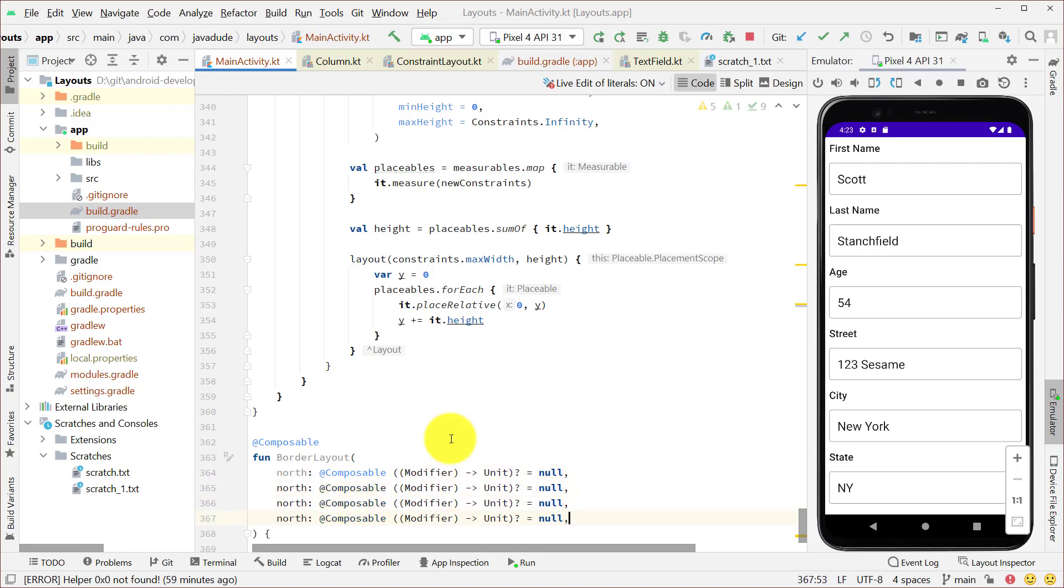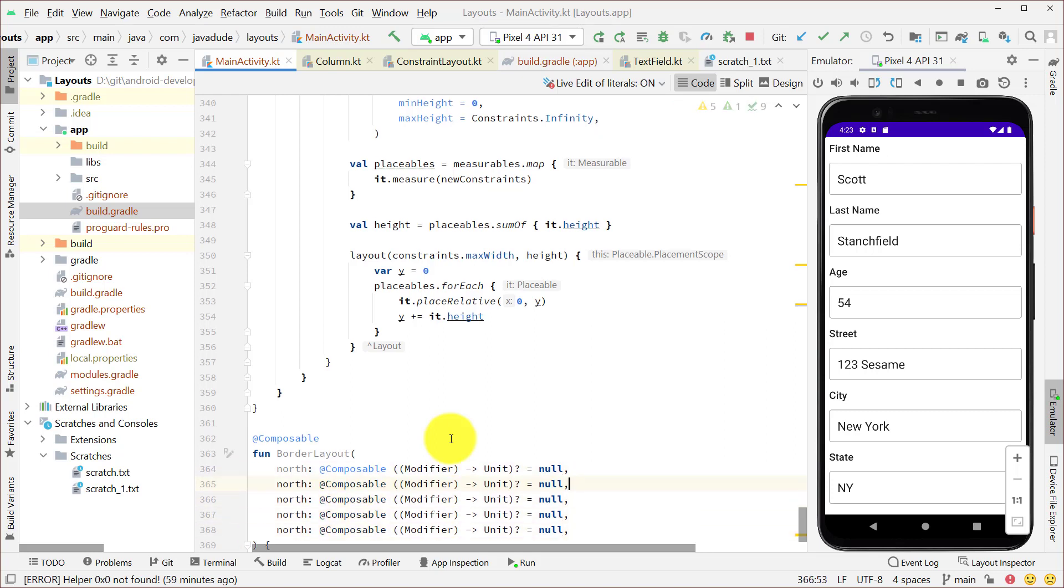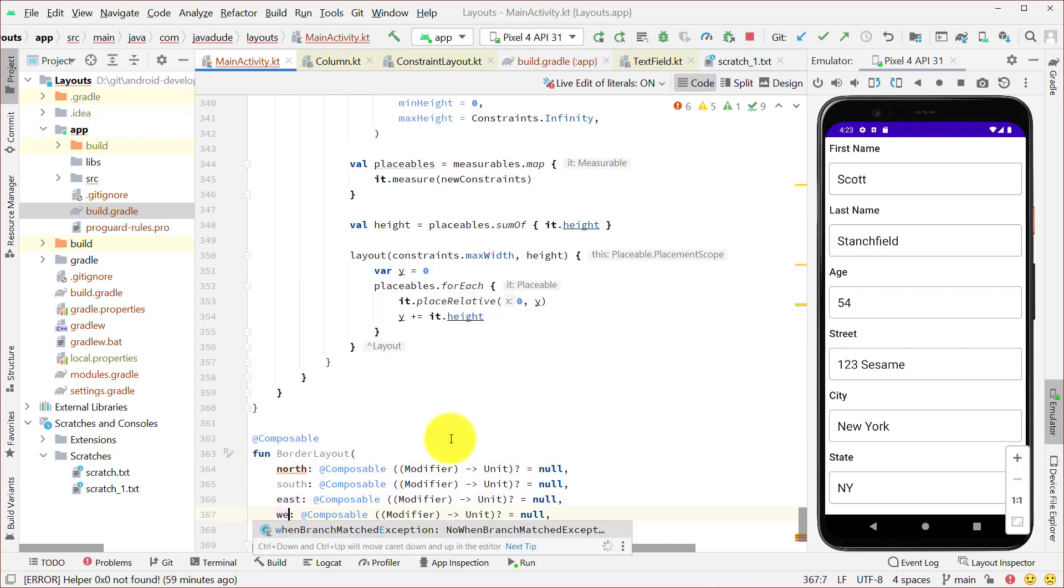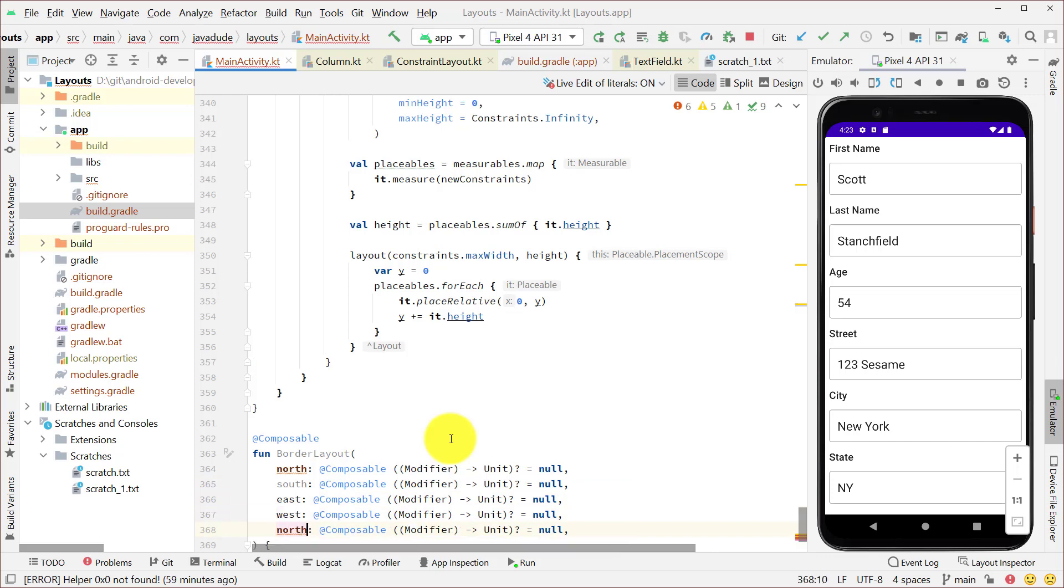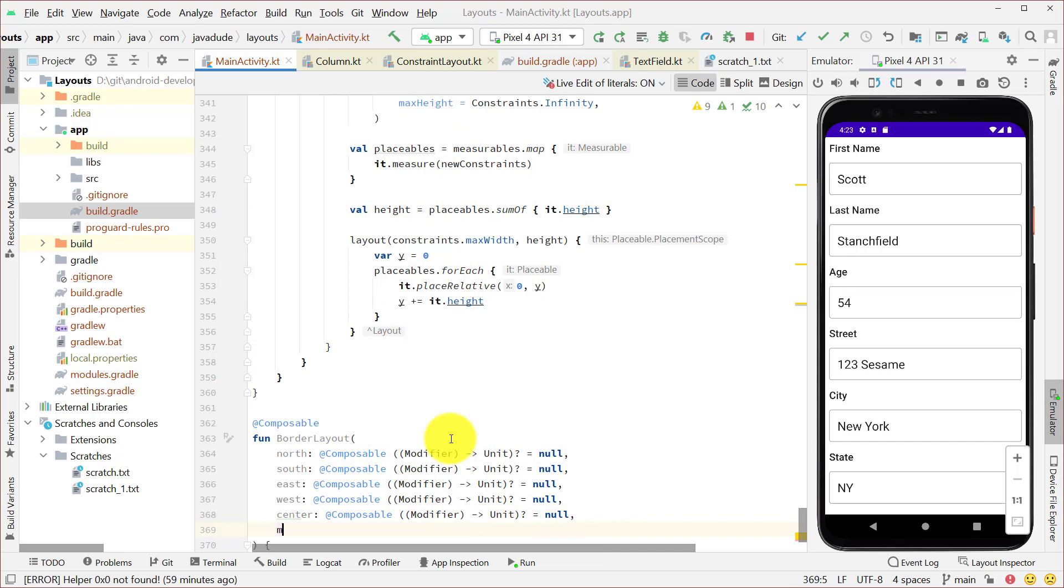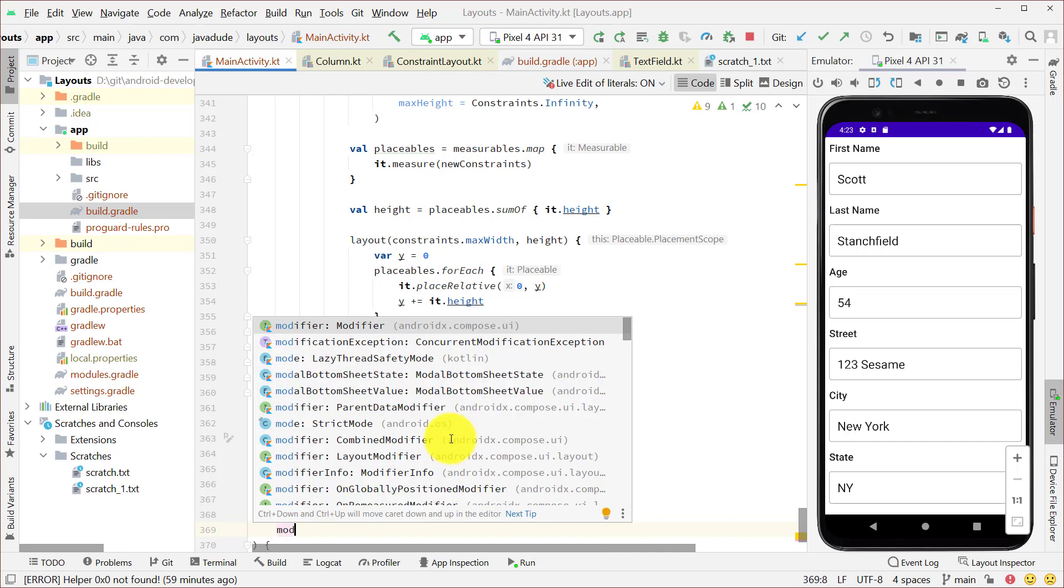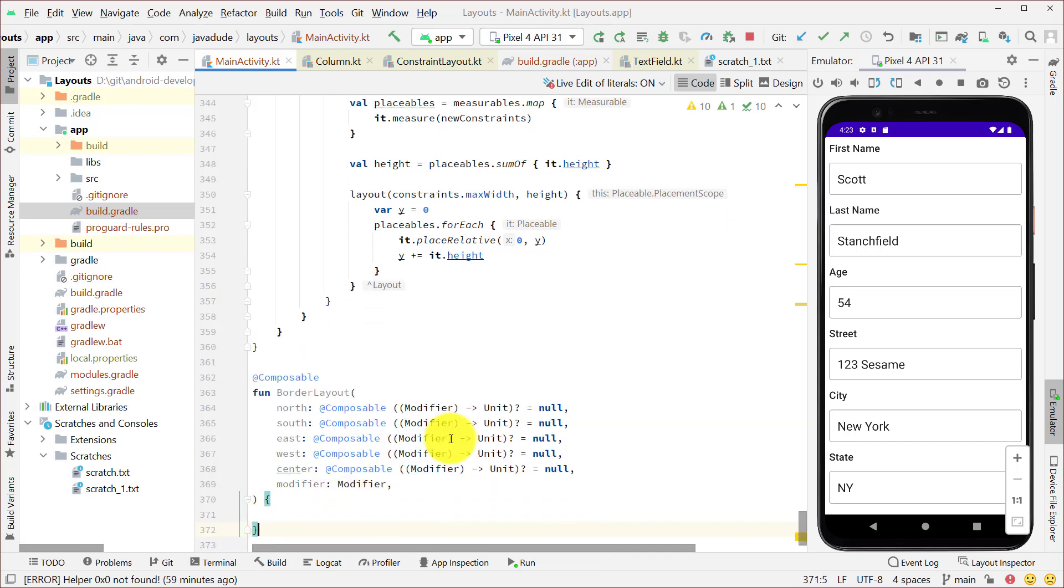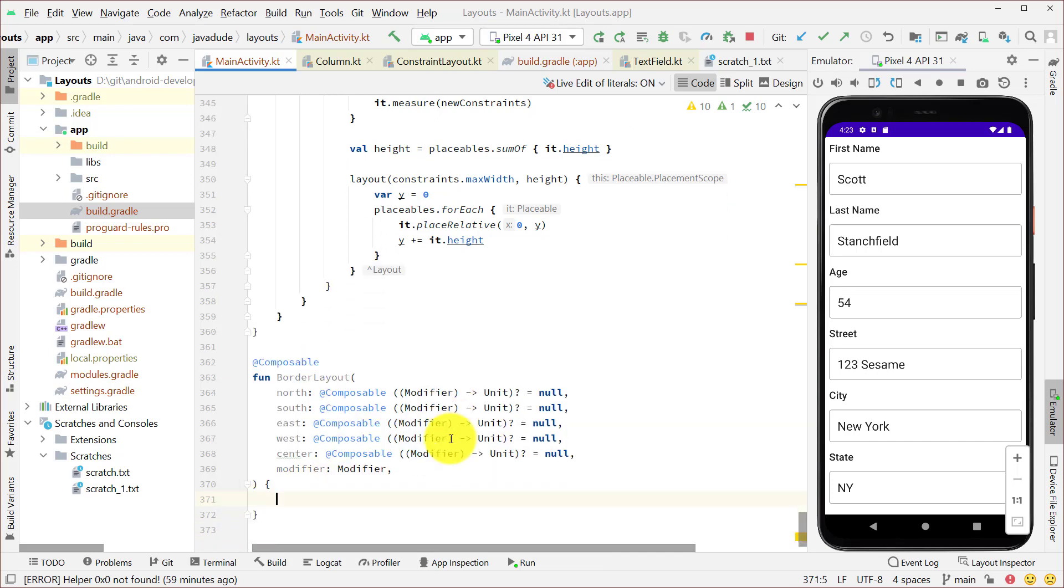So let's see, south, east, west, center. Let's go ahead and change these. And then let's just add a modifier to this as well so that we can organize ourself based on whatever the caller wants us to do.